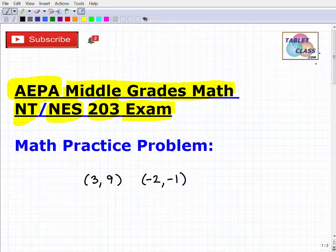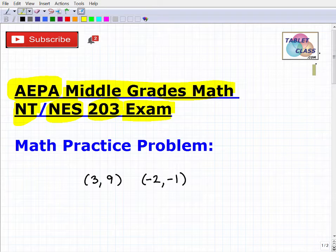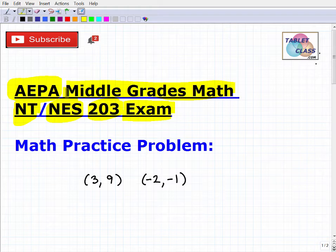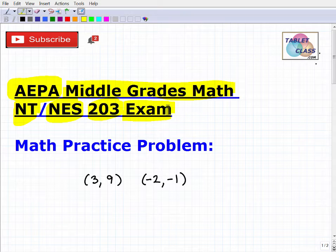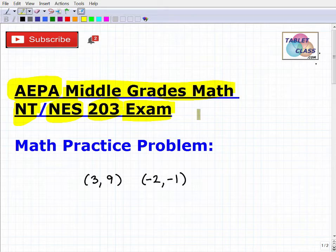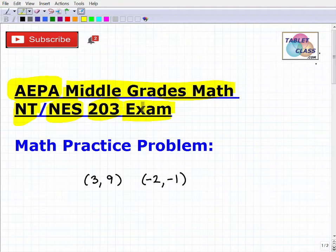A little bit about me: I'm a math teacher, so I know what it's like to take these particular exams. Depending on what state you're in, you'll take various exams. In Arizona, you take the AEPA series or the NES exams. In other states you might take the Praxis exams, or in California the CBEST or CSET. I do test prep courses for all of these — I'll leave the link in the description to my specific AEPA Middle Grades Math review course, so check that out at your leisure.